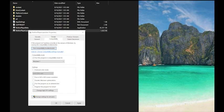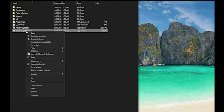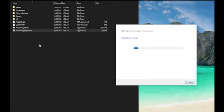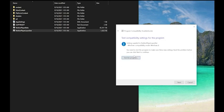Also select the box that says 'Run this program as an administrator.' Click the Apply button and then click OK. Step 4: right-click on the Roblox Player Launcher icon and select 'Troubleshoot compatibility.' Choose the 'Try recommended settings' option and then click the 'Test the program' button.